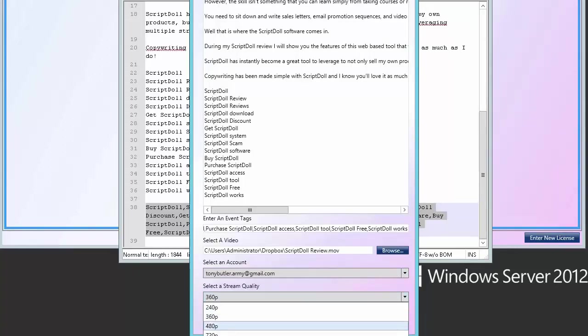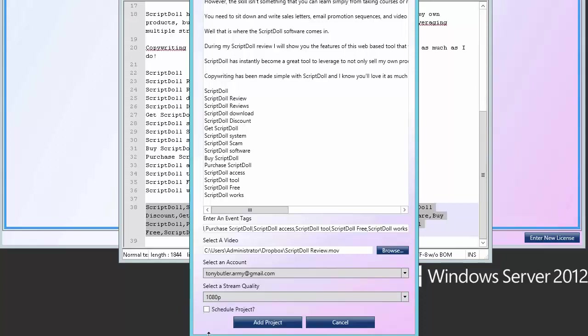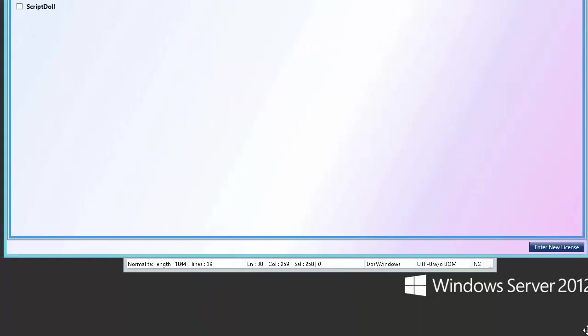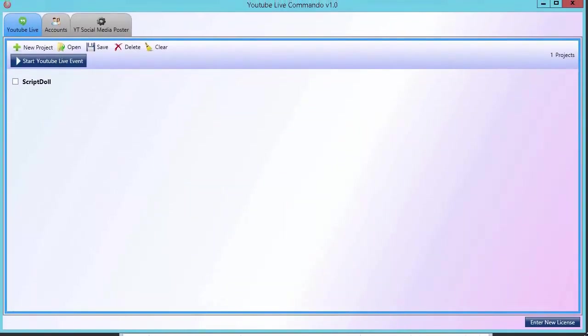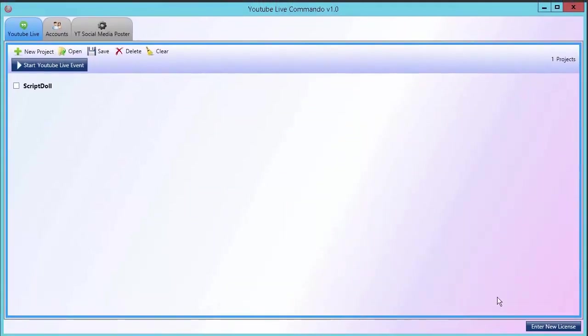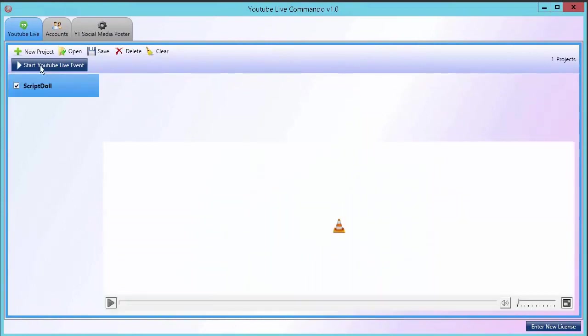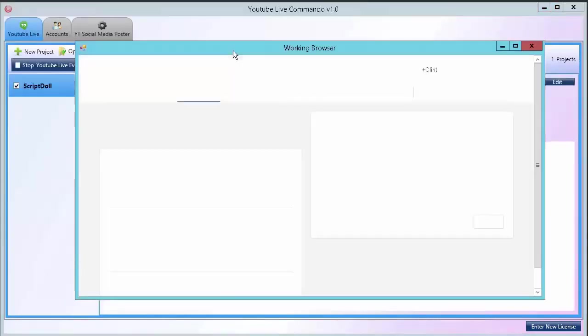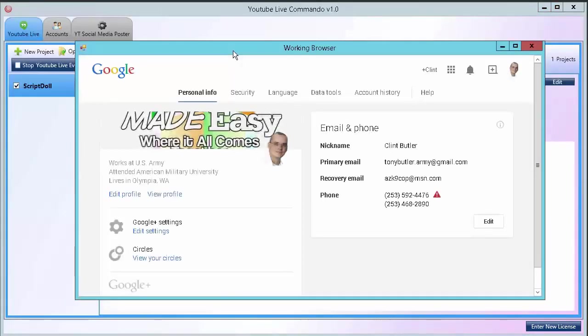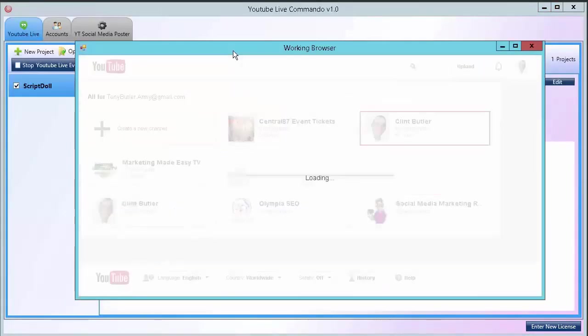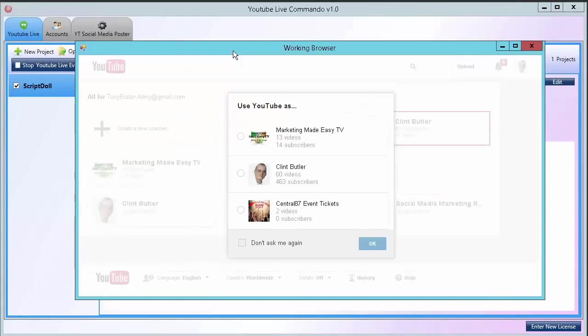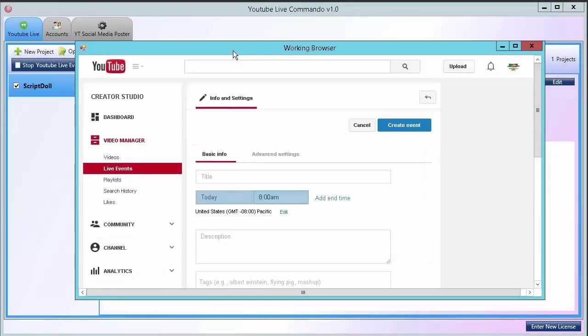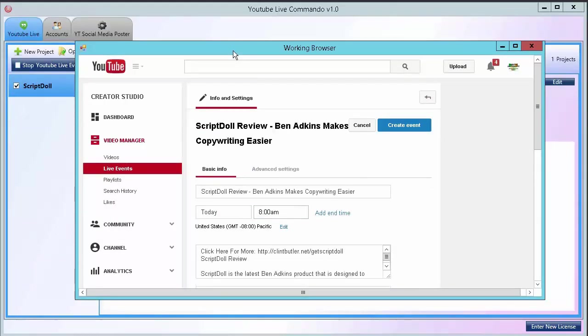Select your stream rate. Click Add Project.